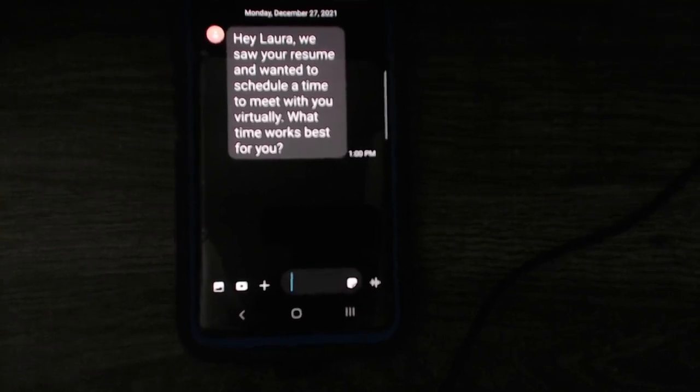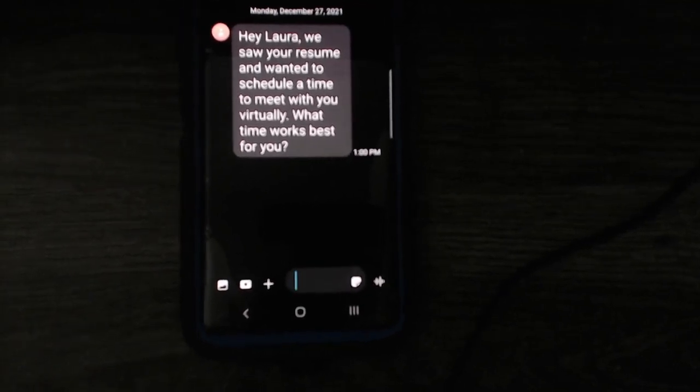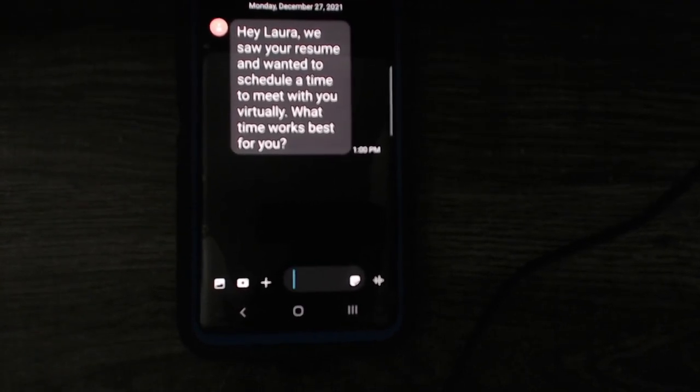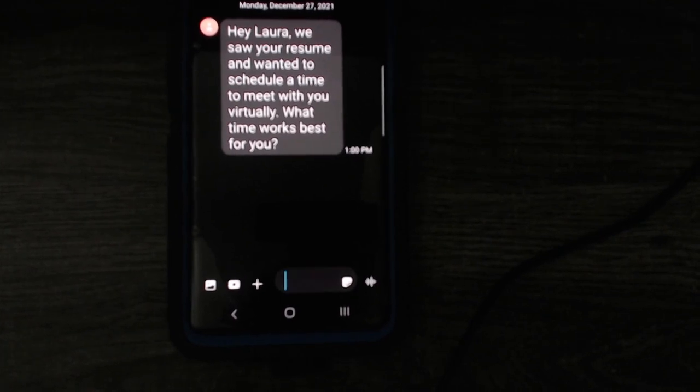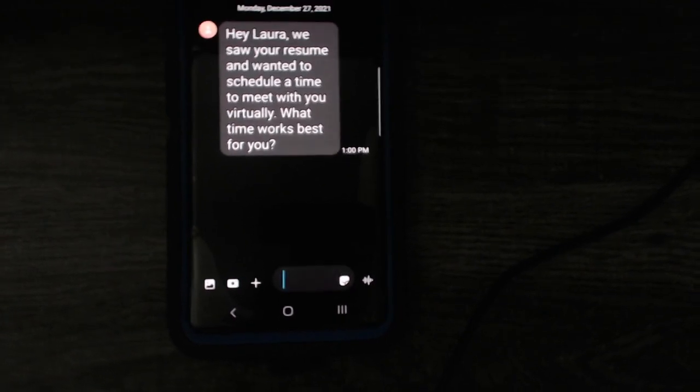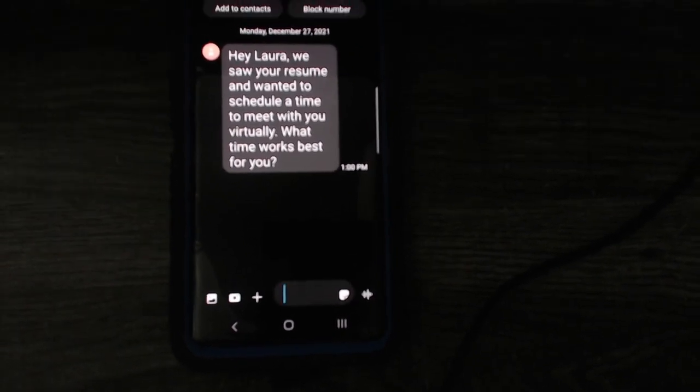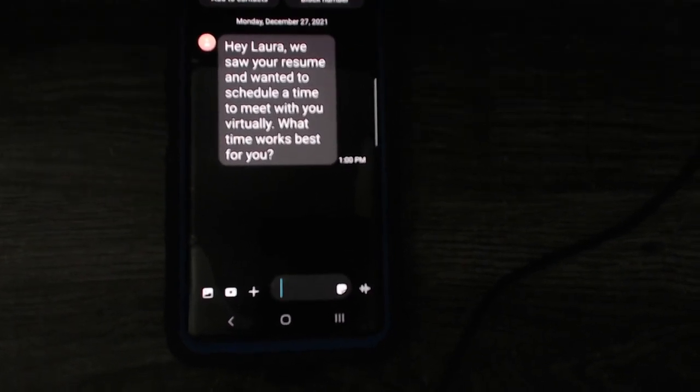Alright, this video is for all the people out there who are employers and they send these messages.